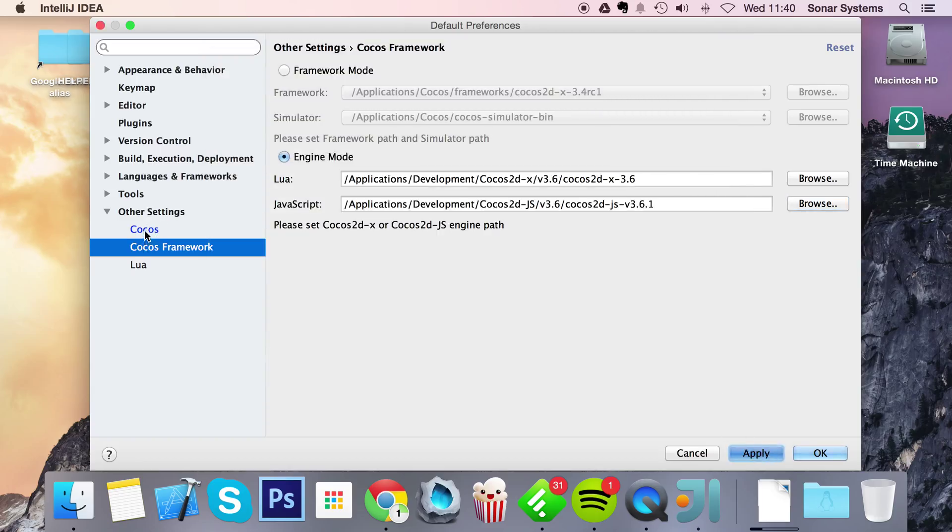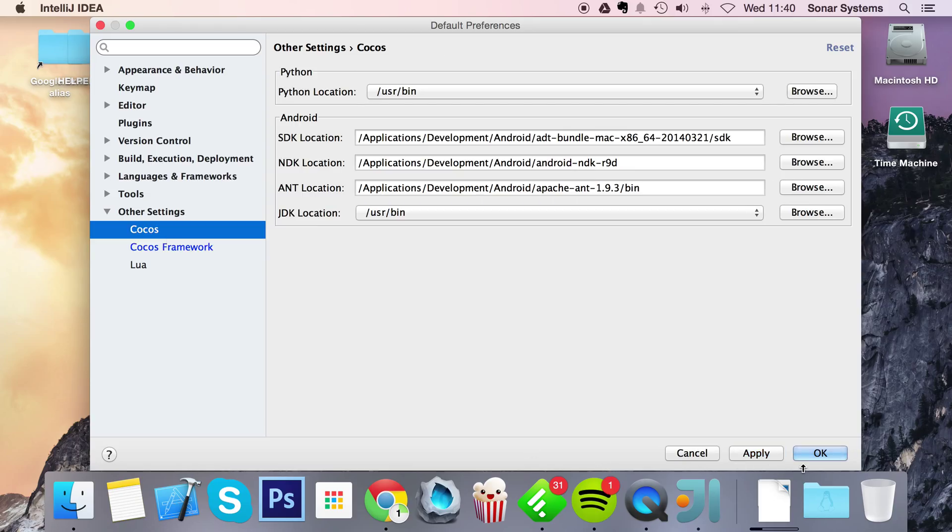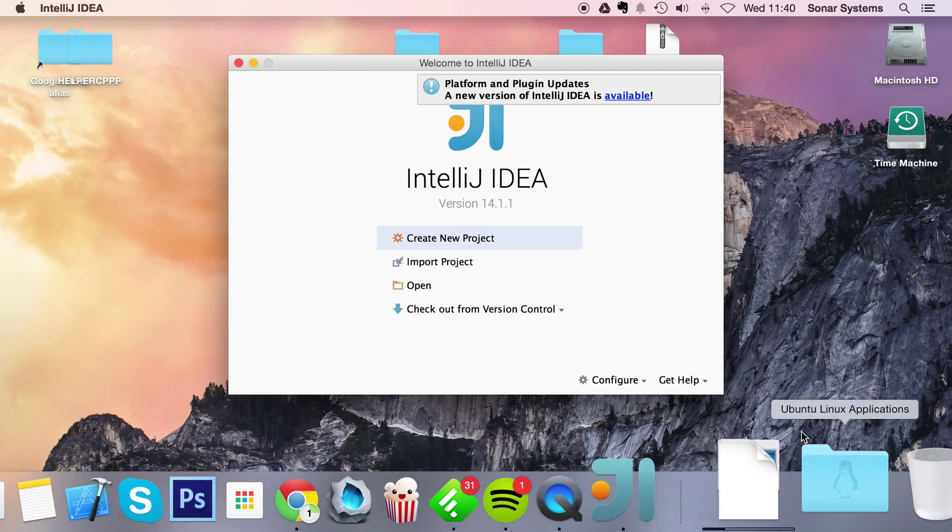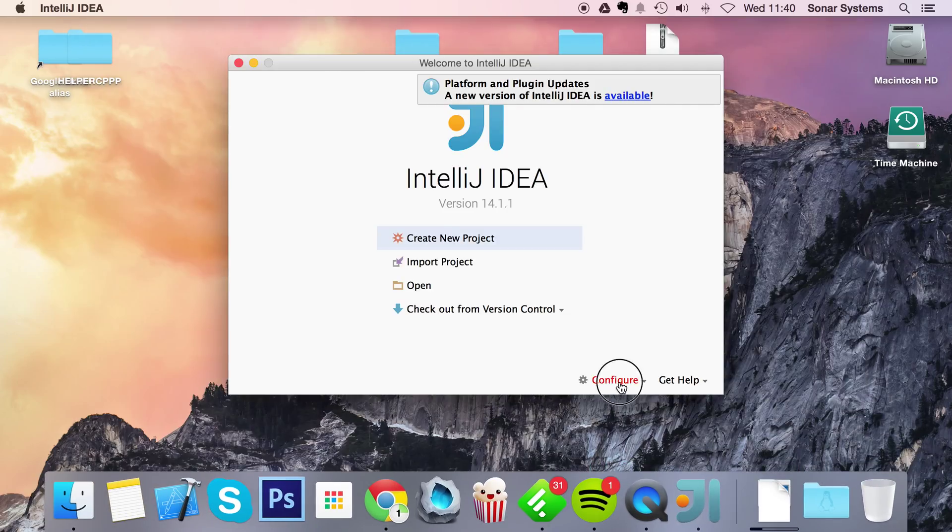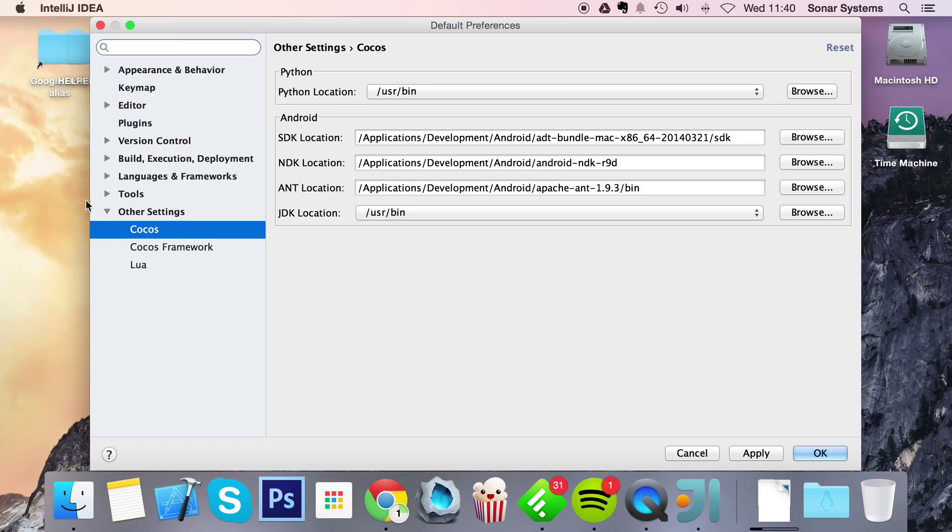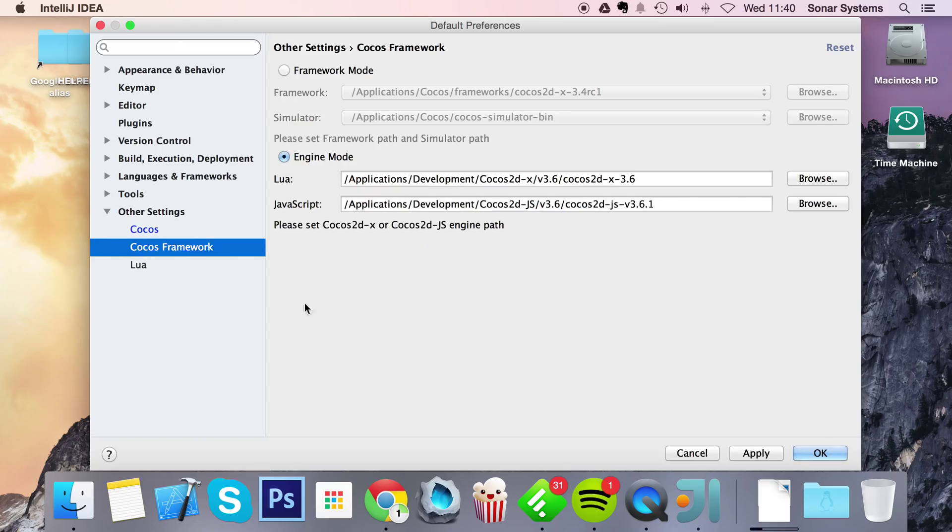Click apply. Click OK. Let's go back to it just to make sure it's all good. So Cocos, that looks okay. Go to Cocos framework, again, that looks okay.